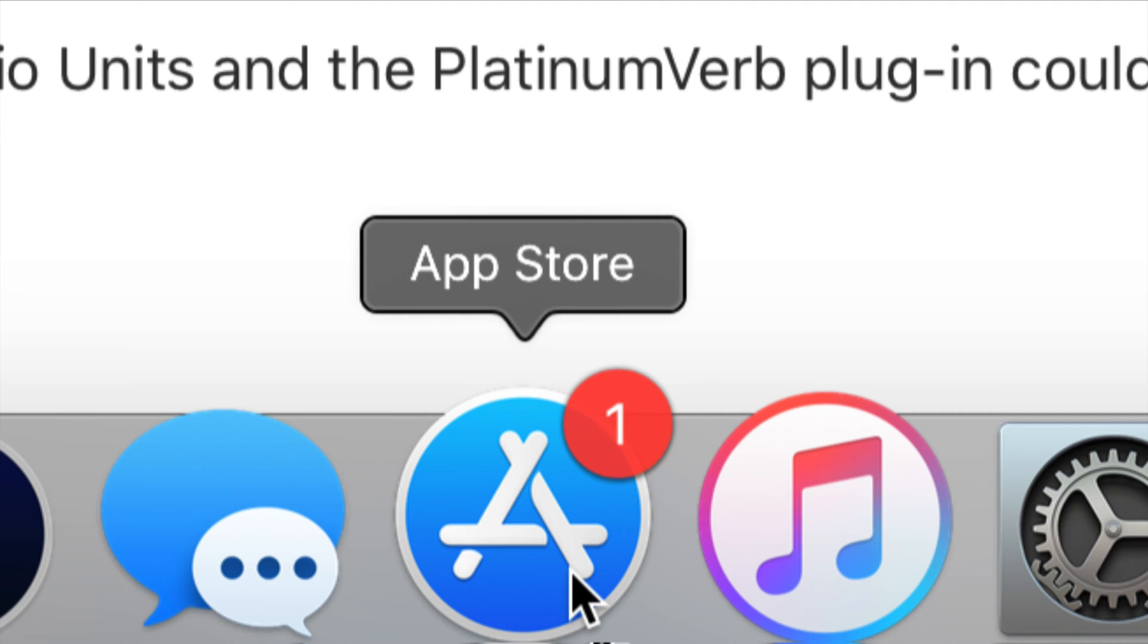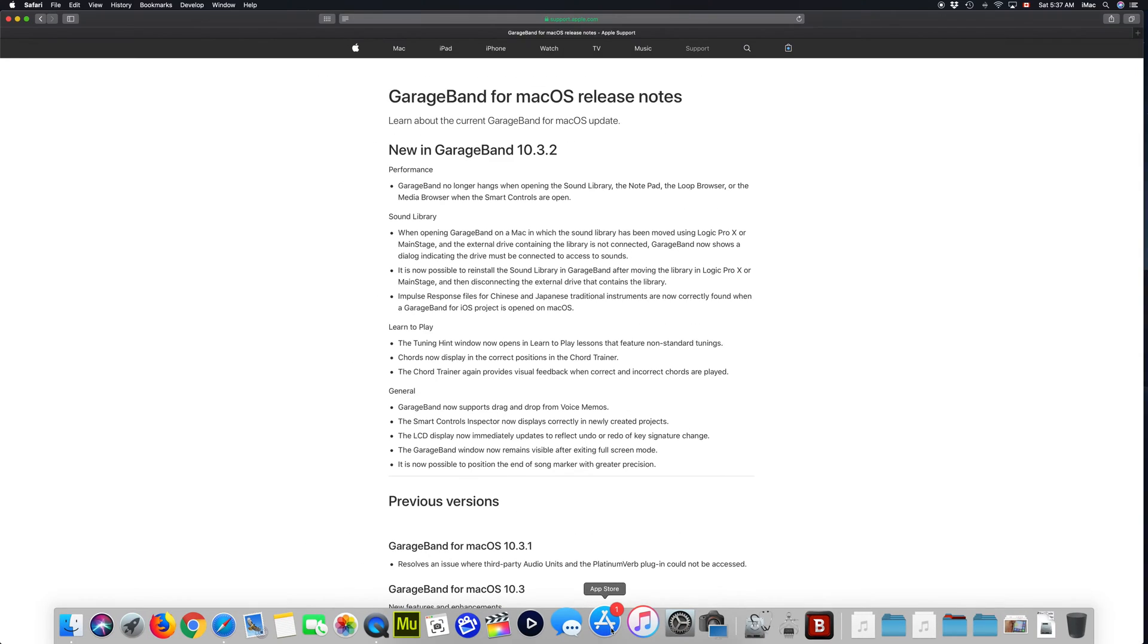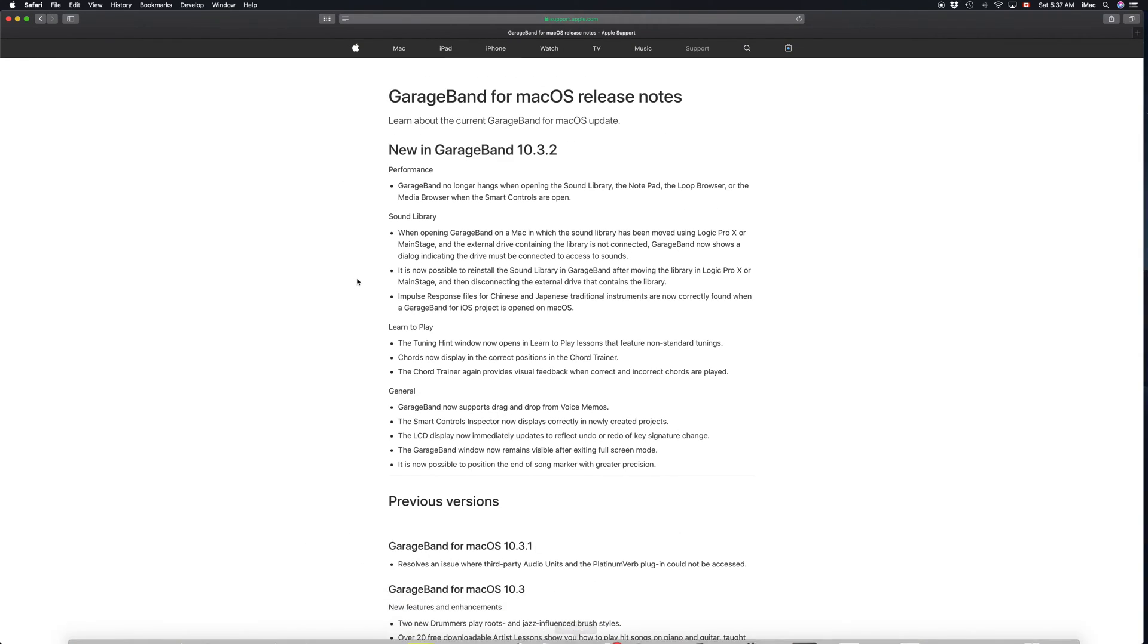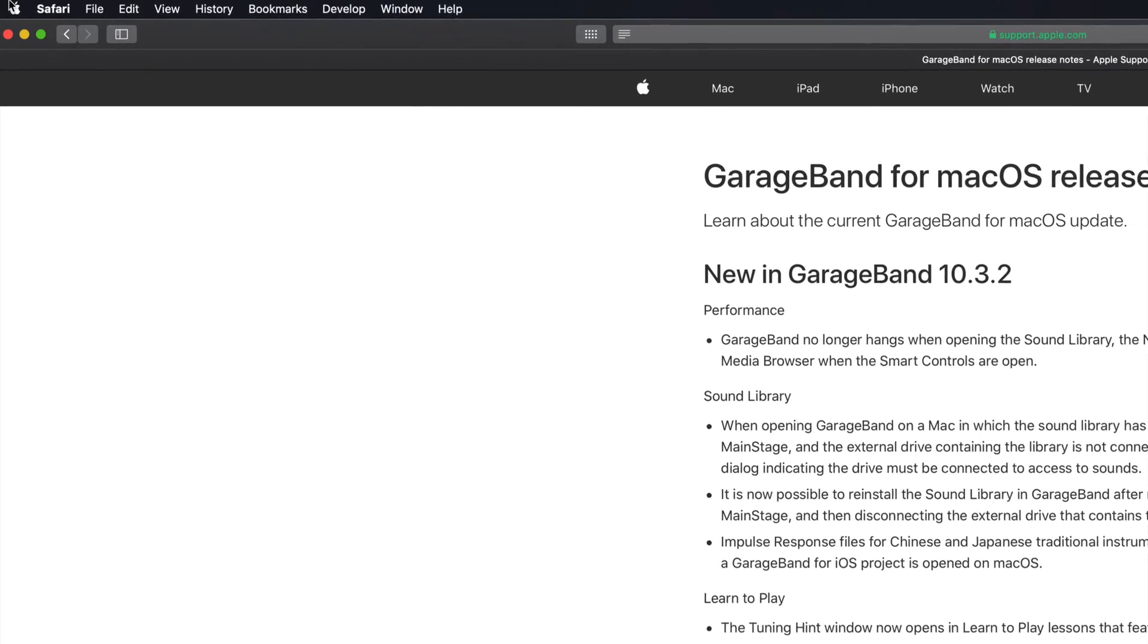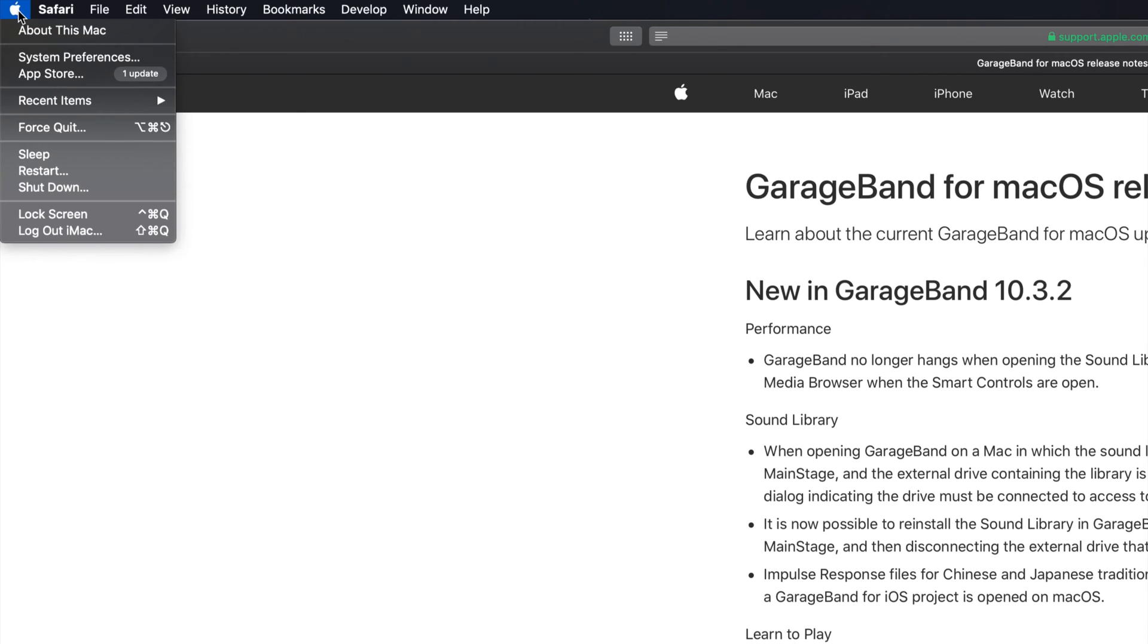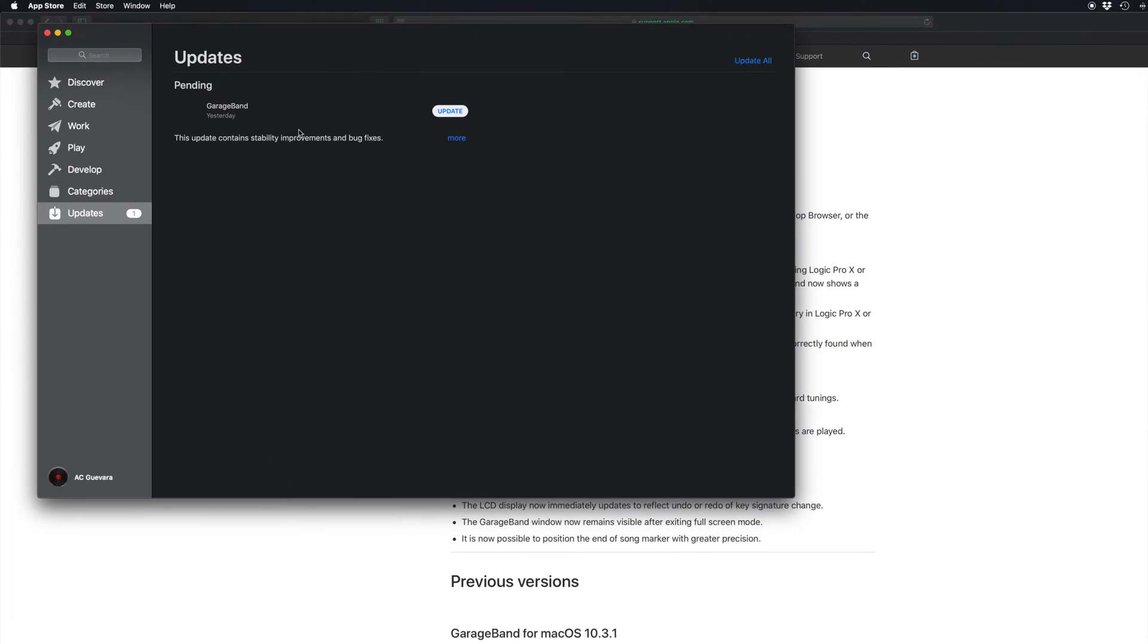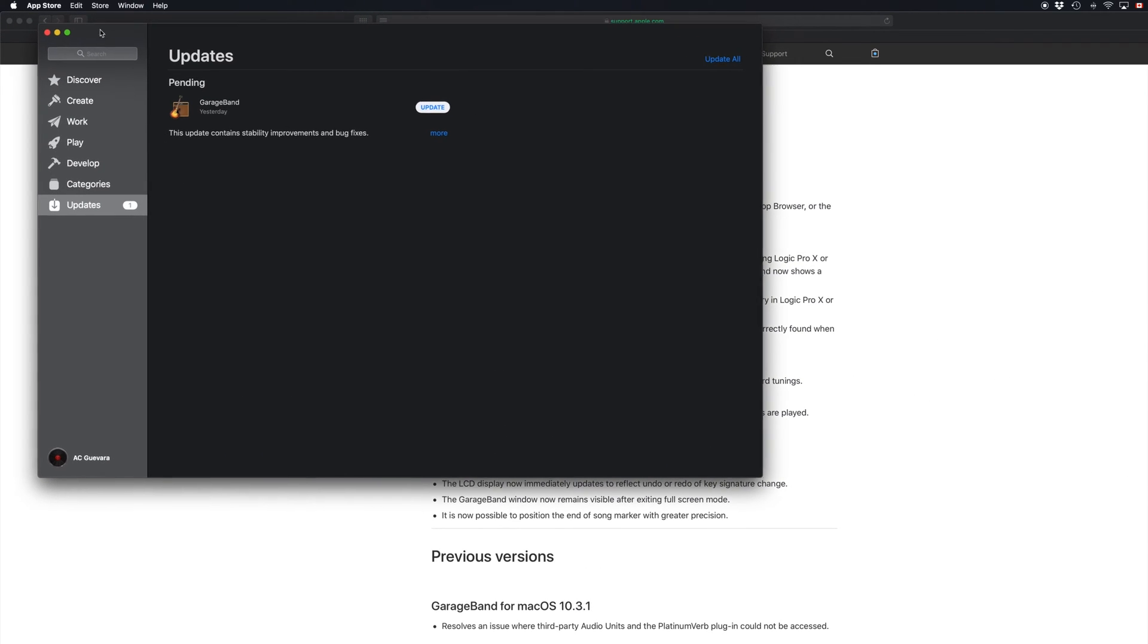In order to update your GarageBand, however if you don't see it there, don't worry about it. Go to your Apple logo which is on the top left-hand side, so that's right here. Let's click on that Apple logo and your third option will be App Store. Just click on App Store and we should see this.